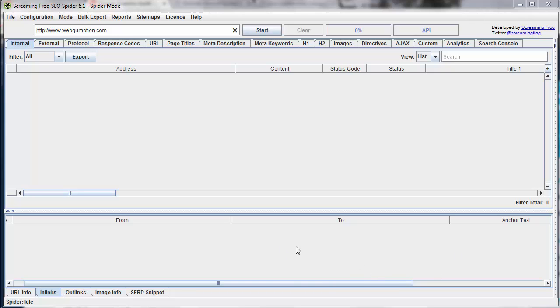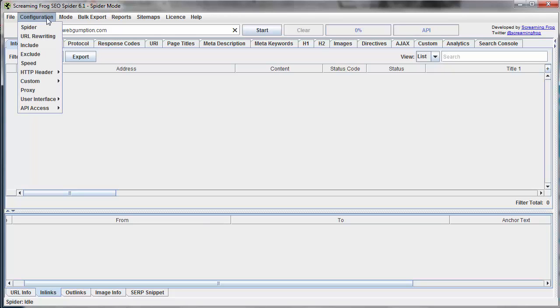So let's just do a hypothetical situation here where maybe our company has moved from one city to another, and we want to find all the mentions of the city that we're currently in before we move so that we can update all those pages as we move to the new city.